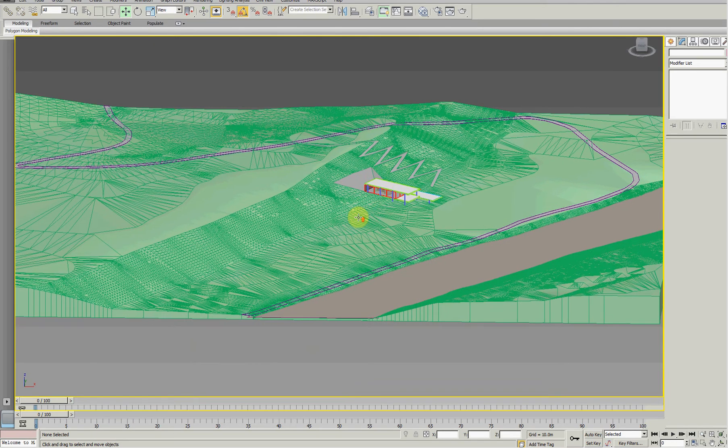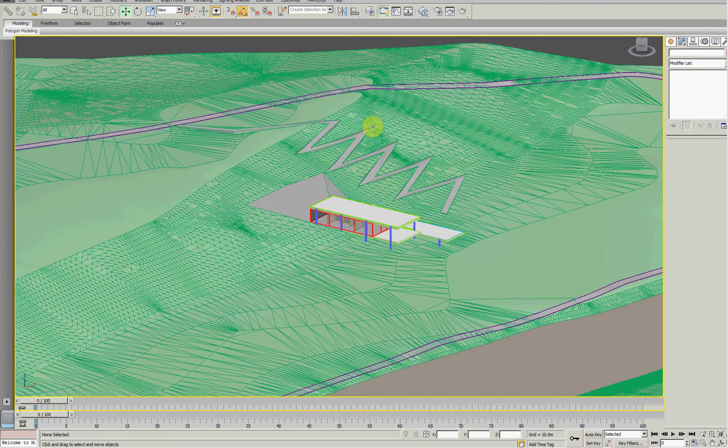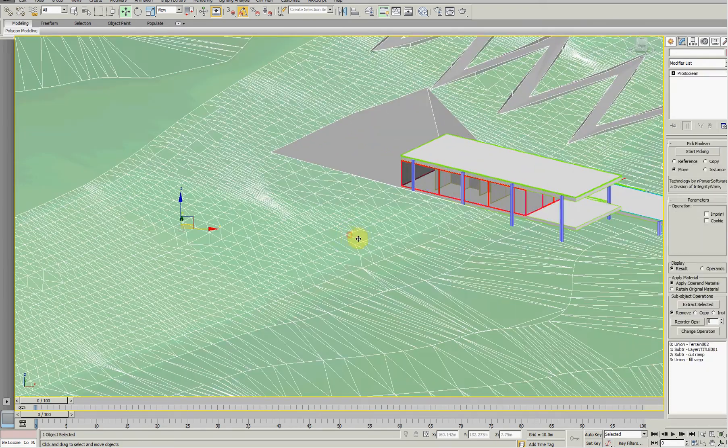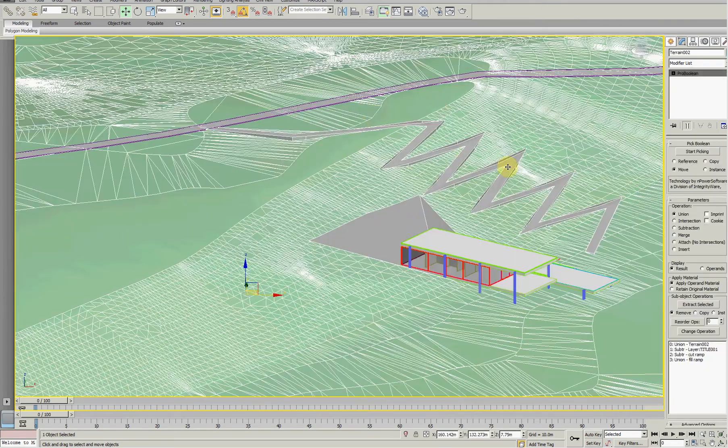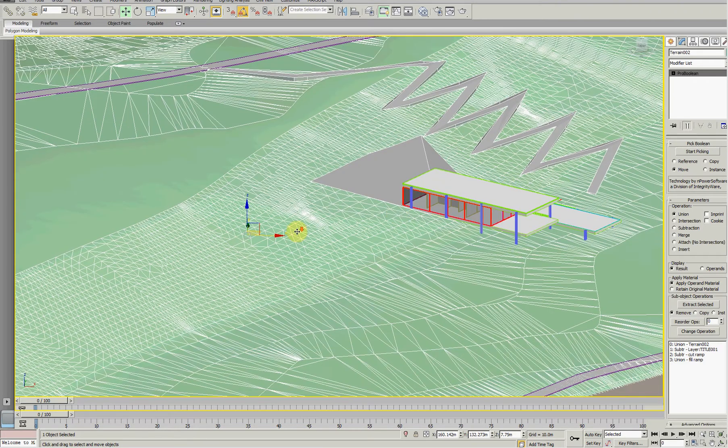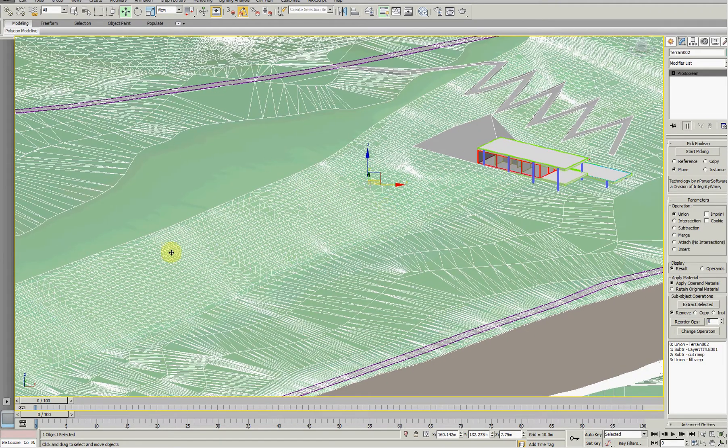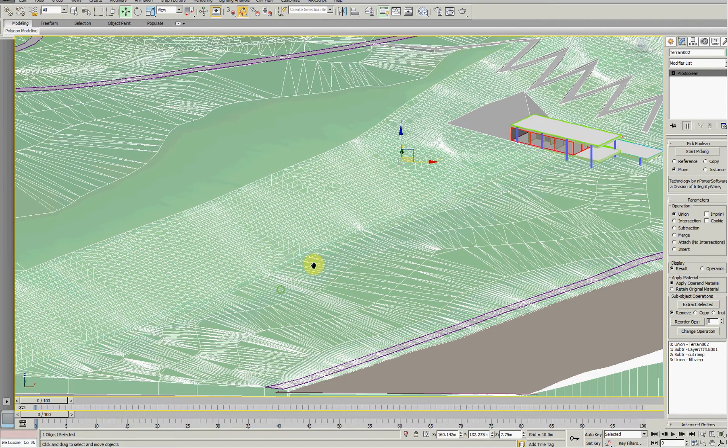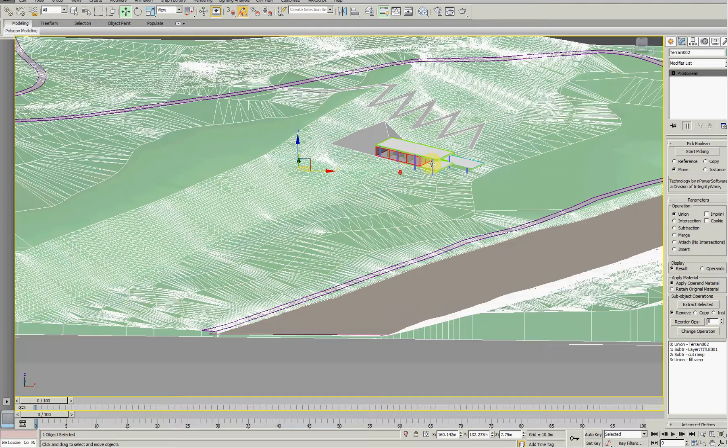I've got an example of a terrain with a ramp that's cut out, and I'm wanting to do some mounding and dipping on this surface here. So there's a Pro Booleaned object here.